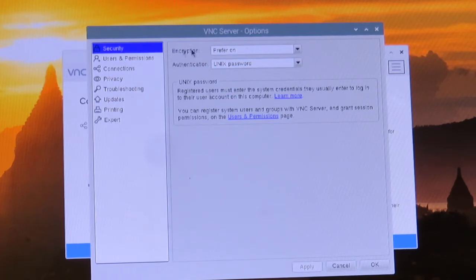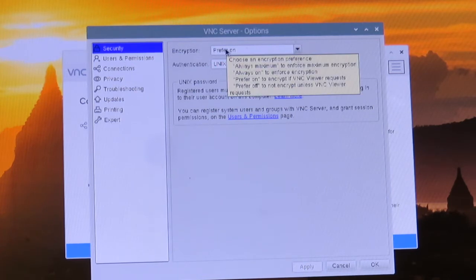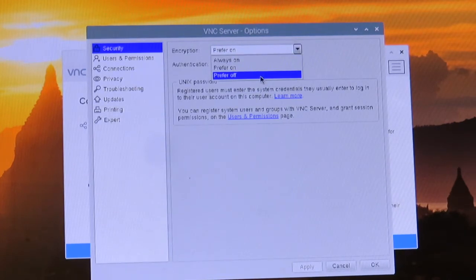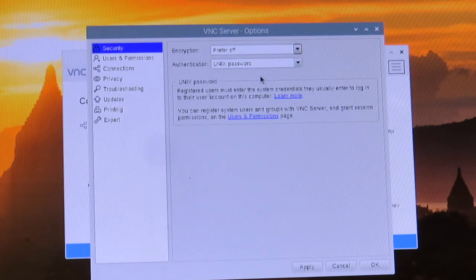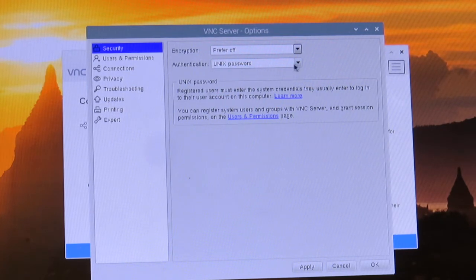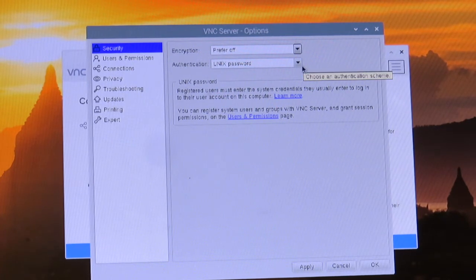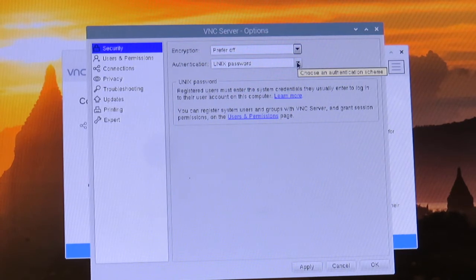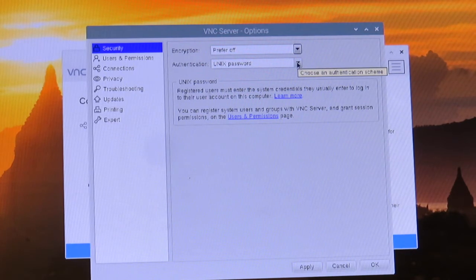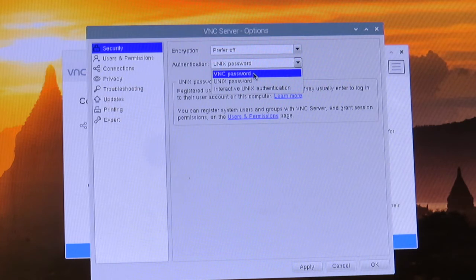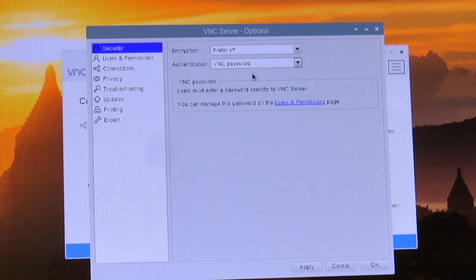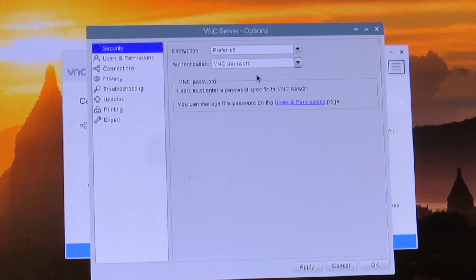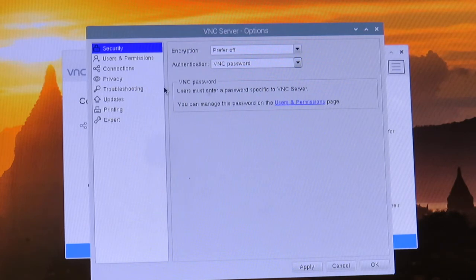For the encryption, we're going to prefer off. The authentication—I can't say that word, can you say it three times real fast? I can't even say it once. We're going to choose this to be our VNC password.